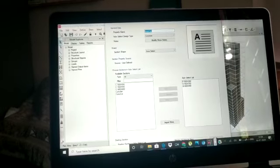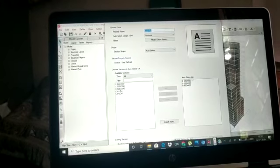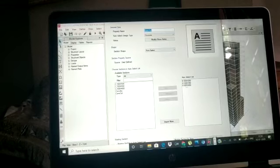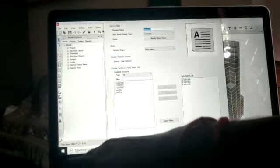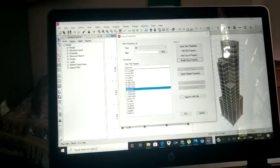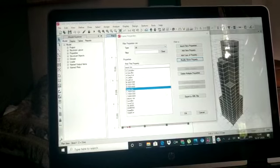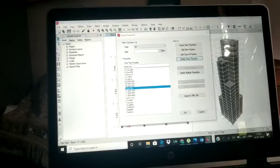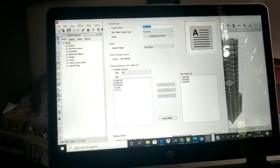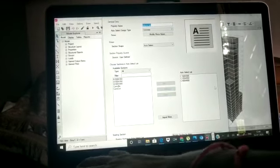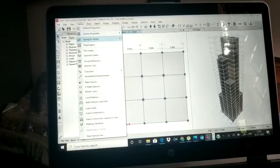The auto selection list for beams includes 550×300, 550×350, and 600×400. Similarly, the auto selection list for columns has also been done as you can see.